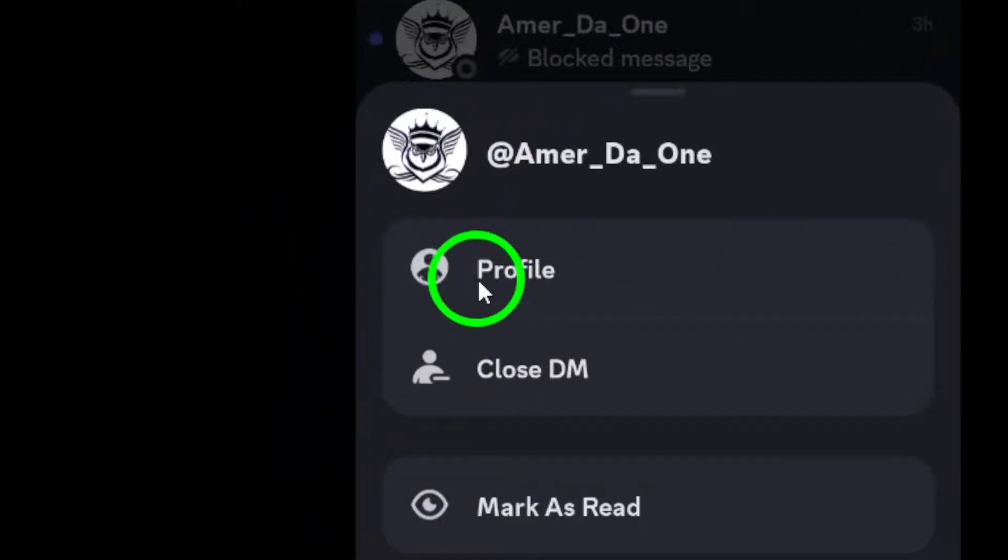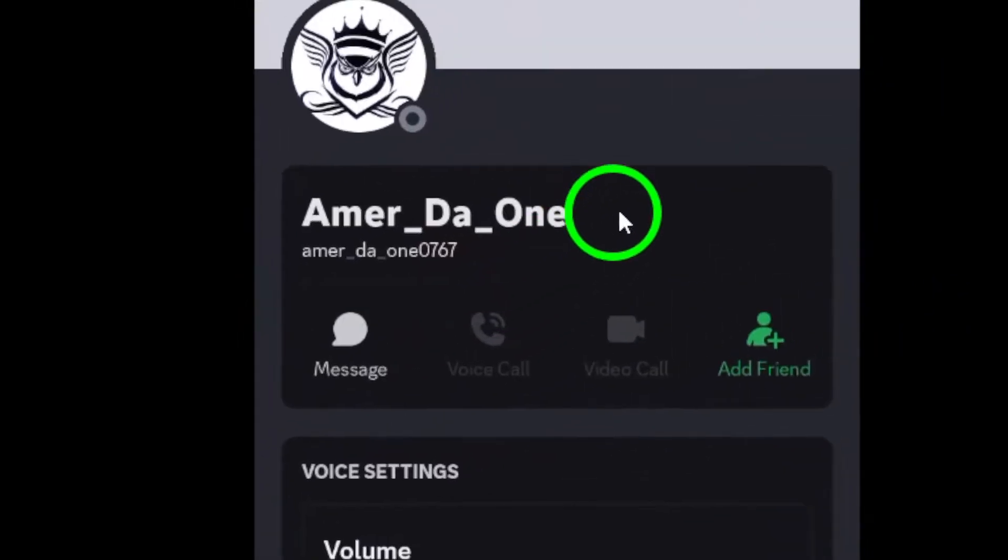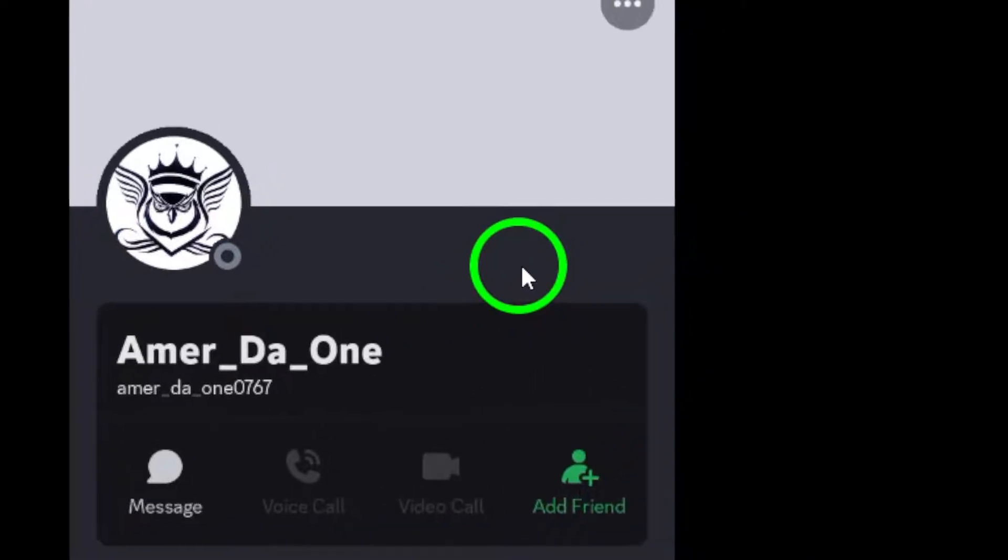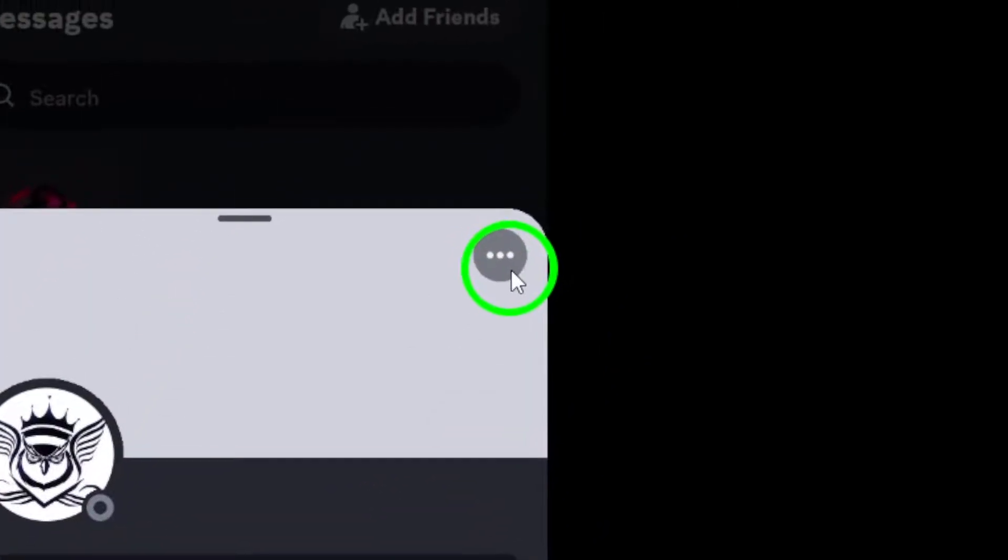Next, select profile. This will take you to their profile page where you can see all the relevant information about that user.